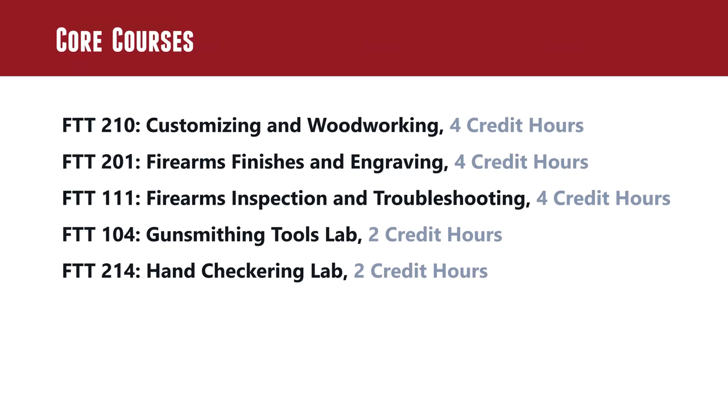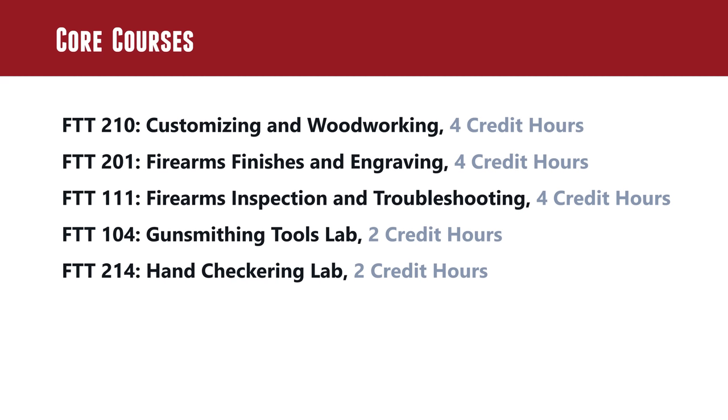FTT 201, any sort of finish that you think could be applied to a firearm, like rust bluing, Cerakoting, anything like that. Any engraving that you can do, we'll cover that sort of material in that course. FTT 111, Firearms Inspection and Troubleshooting. That's theory based, very heavily theory based, getting in the cycle of operations of the firearm and how to understand those cycle of operations of different operating platforms or operating systems so that you can better diagnose issues. That's just such a fundamental thing. A customer brings in a firearm and it's not working. To have that understanding of how things work and apply that to the troubleshooting process, that's going to pay a lot of dividends and be a rock solid fundamental.